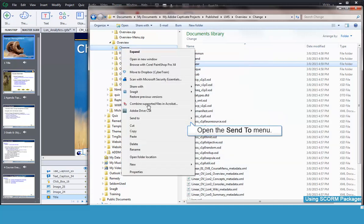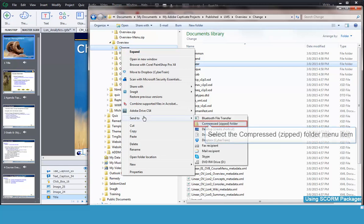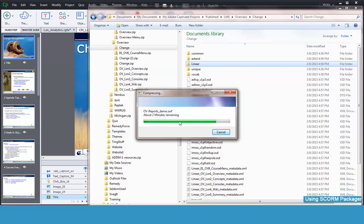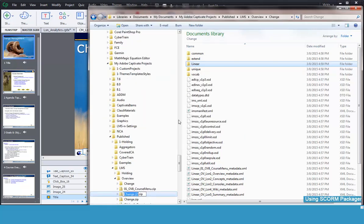Open the Send to menu, then select the compressed folder item. And the zipped package is created. It will have a weird name.